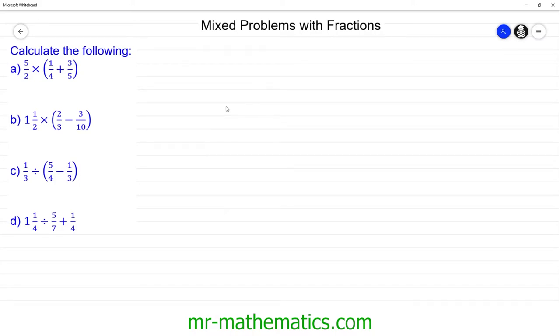Hello and welcome to our lesson on solving mixed problems with fractions. In this lesson we're going to use the order of operations and the rules of arithmetic to work out questions a, b, c and d.